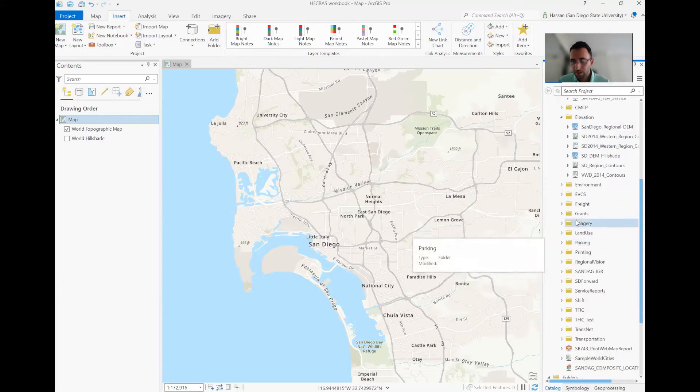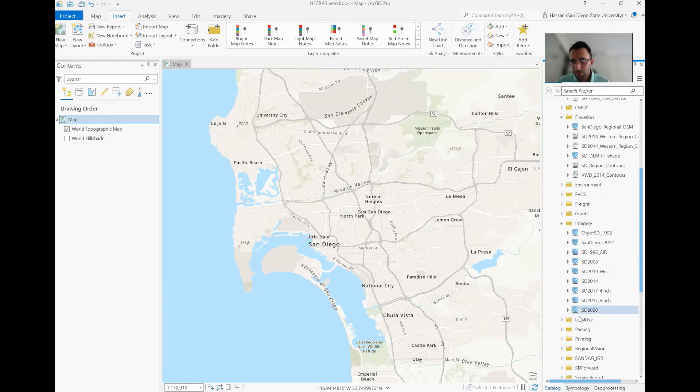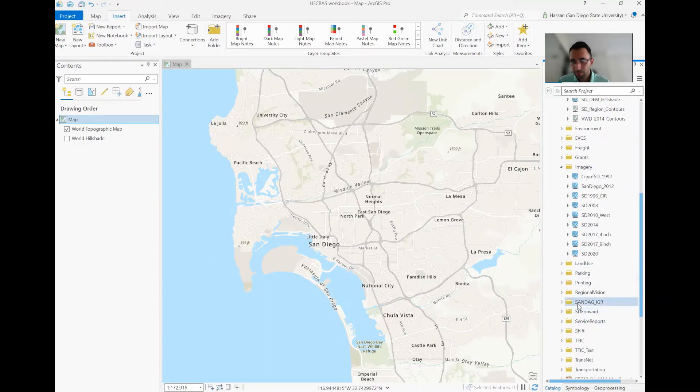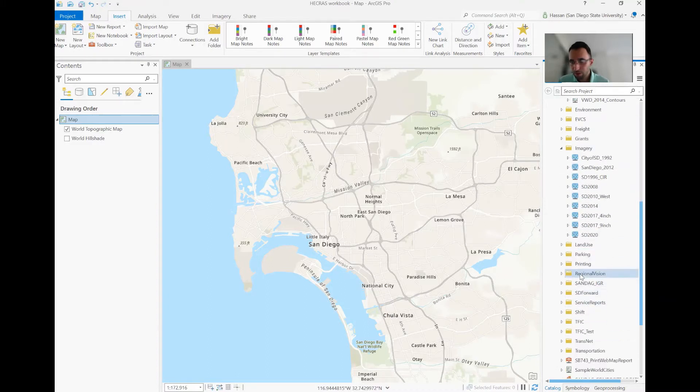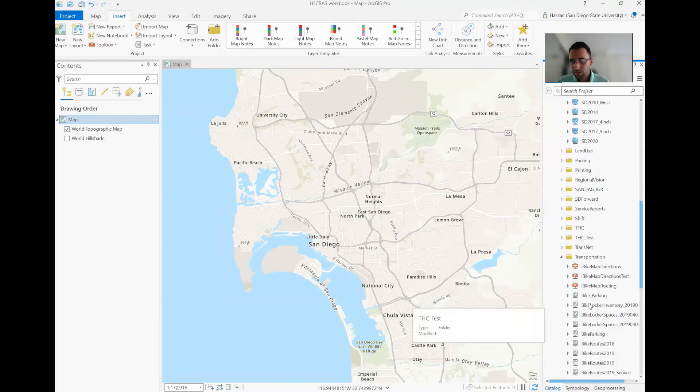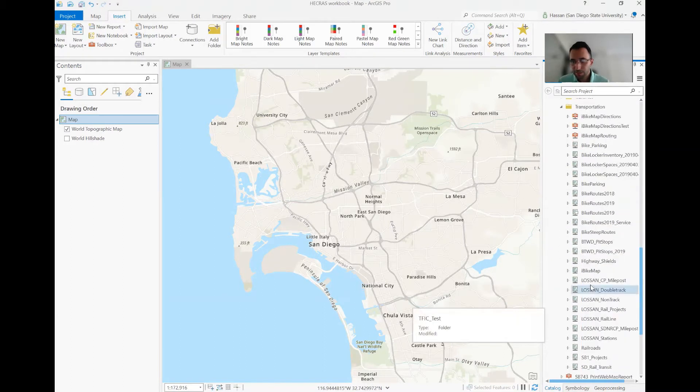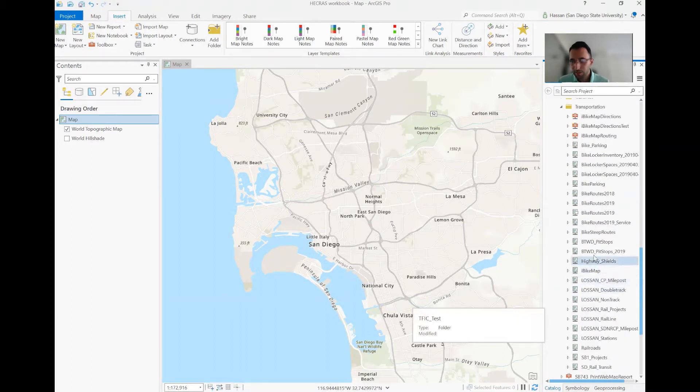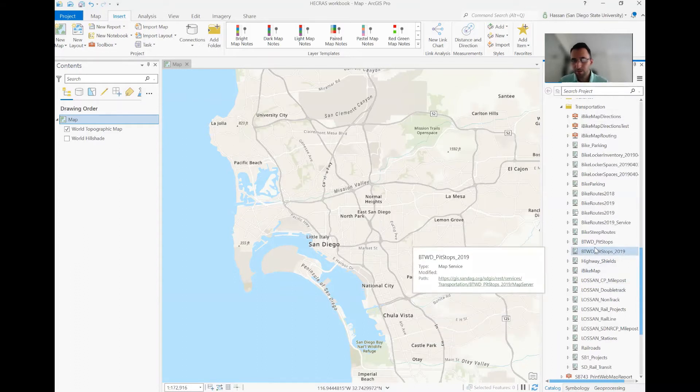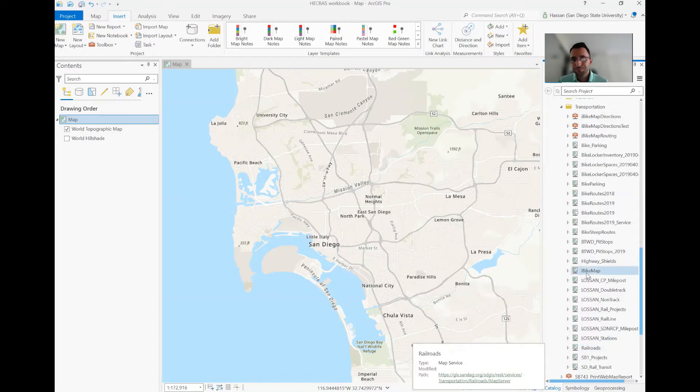Anything you can imagine, any imagery, any land uses, any parkings, anything related to transportation, all the highway lines, bike lines, anything you can just think about that could exist for GIS data like railroads.